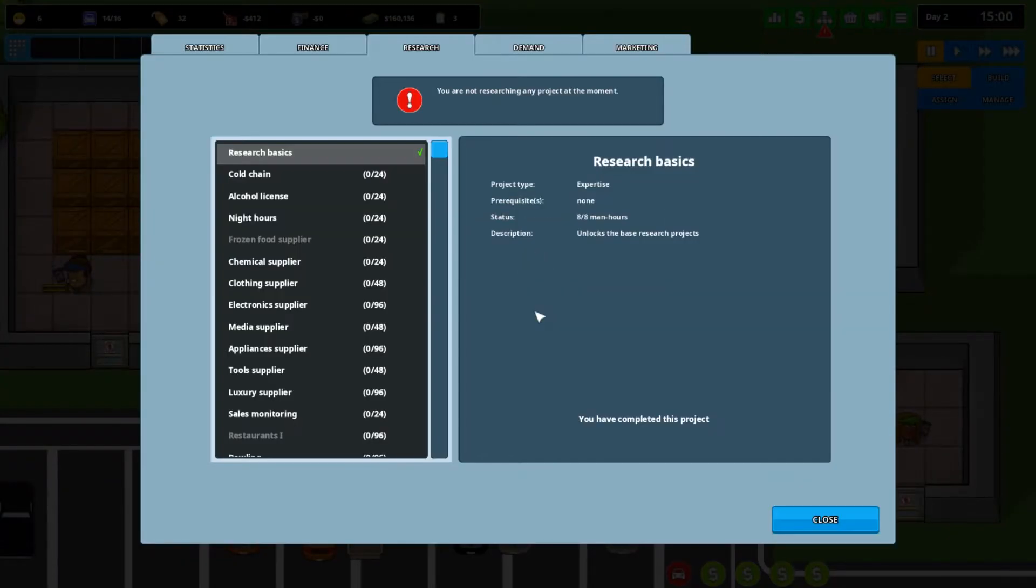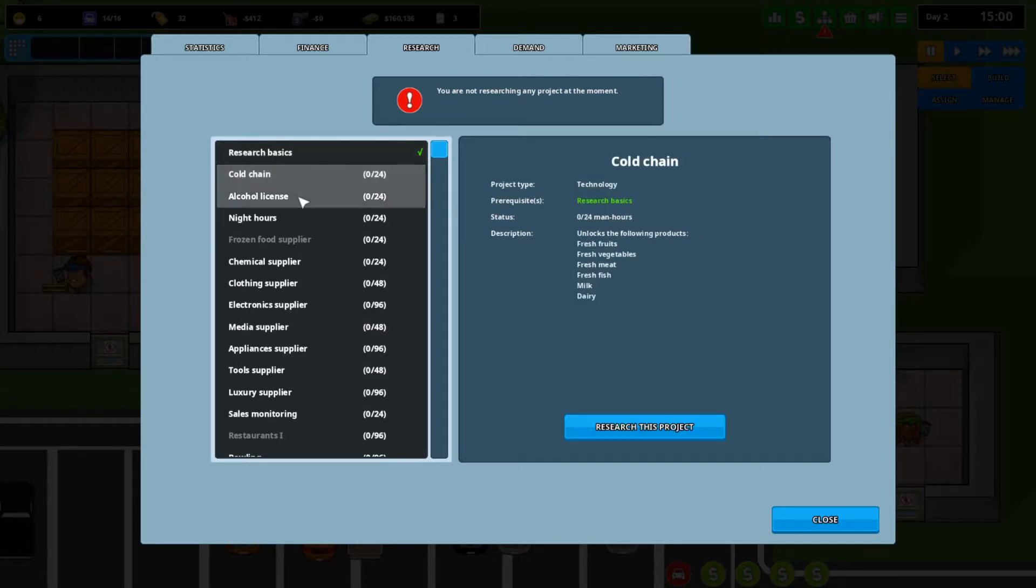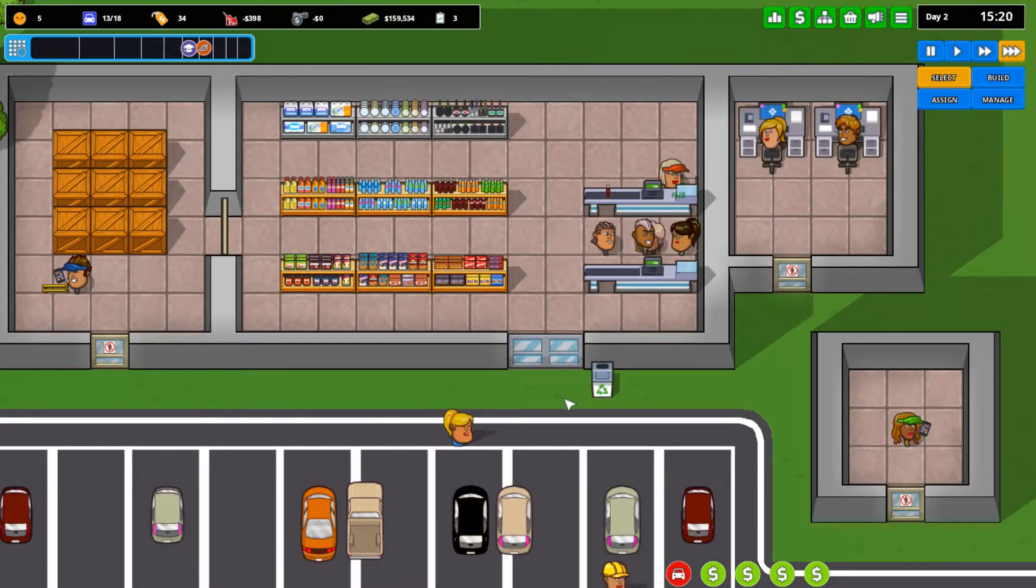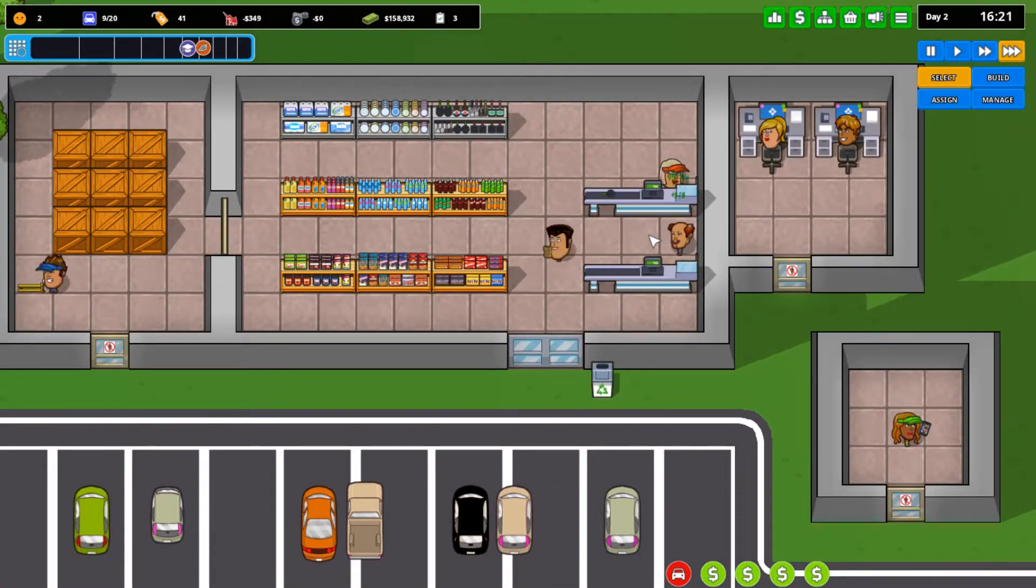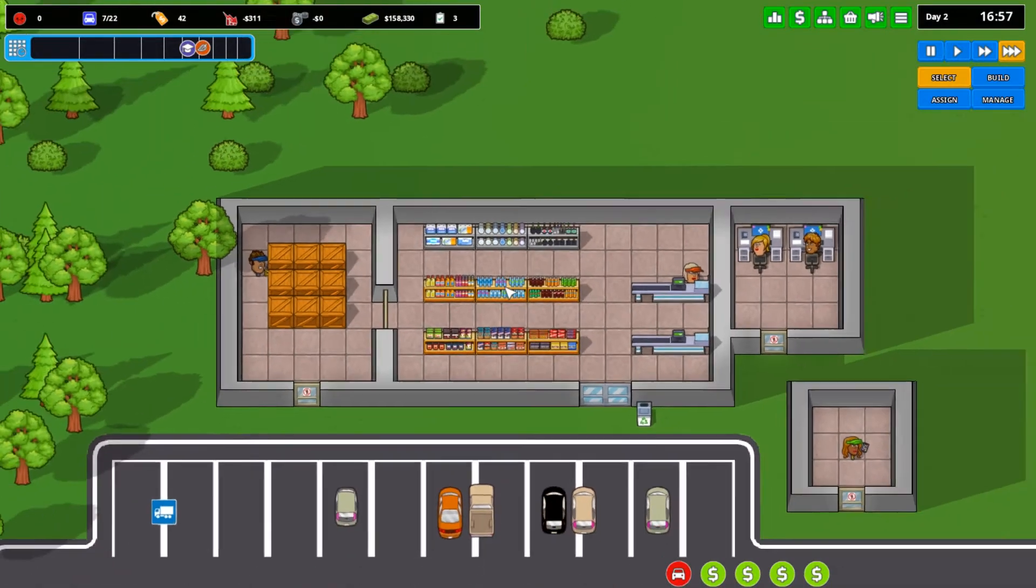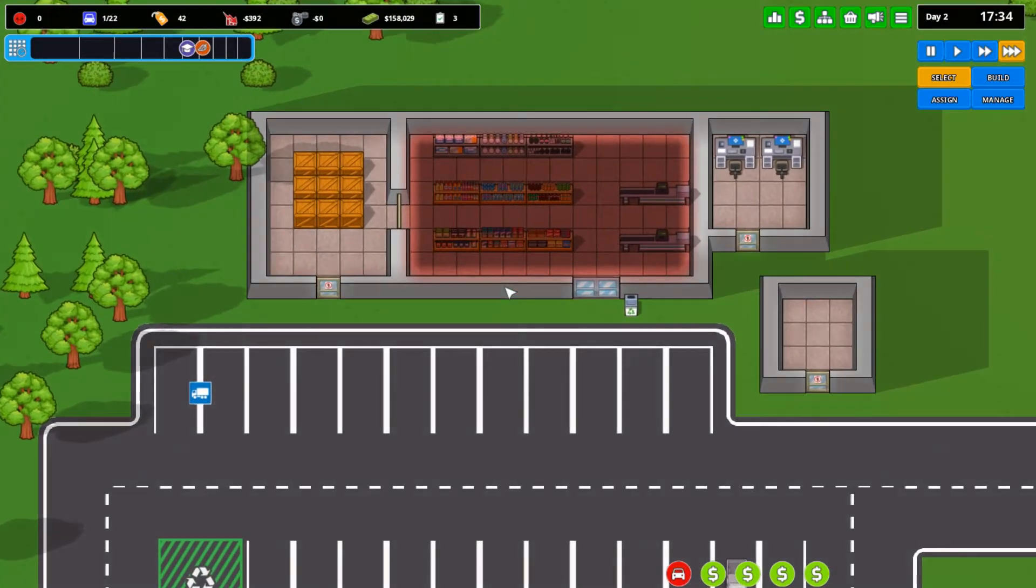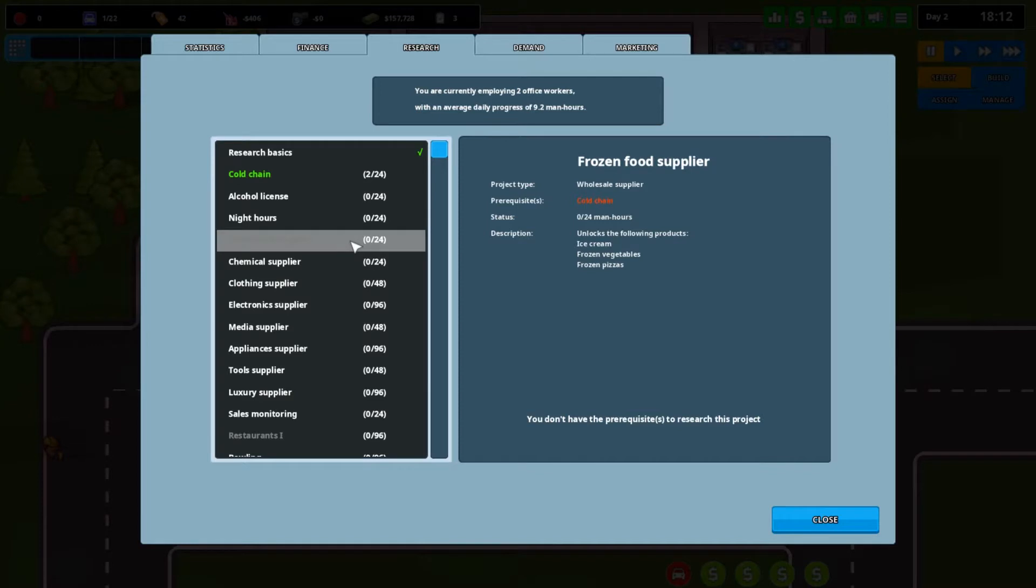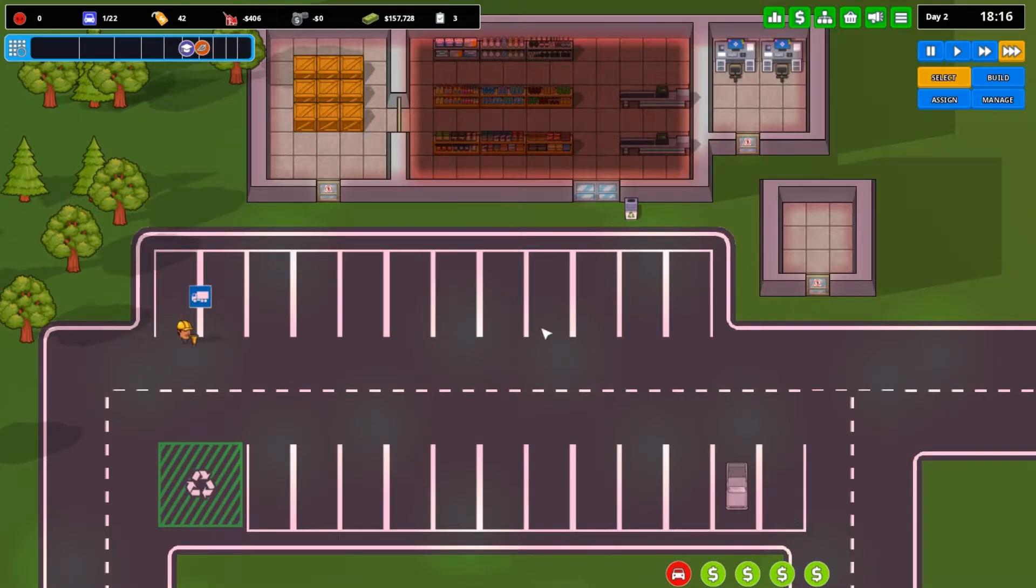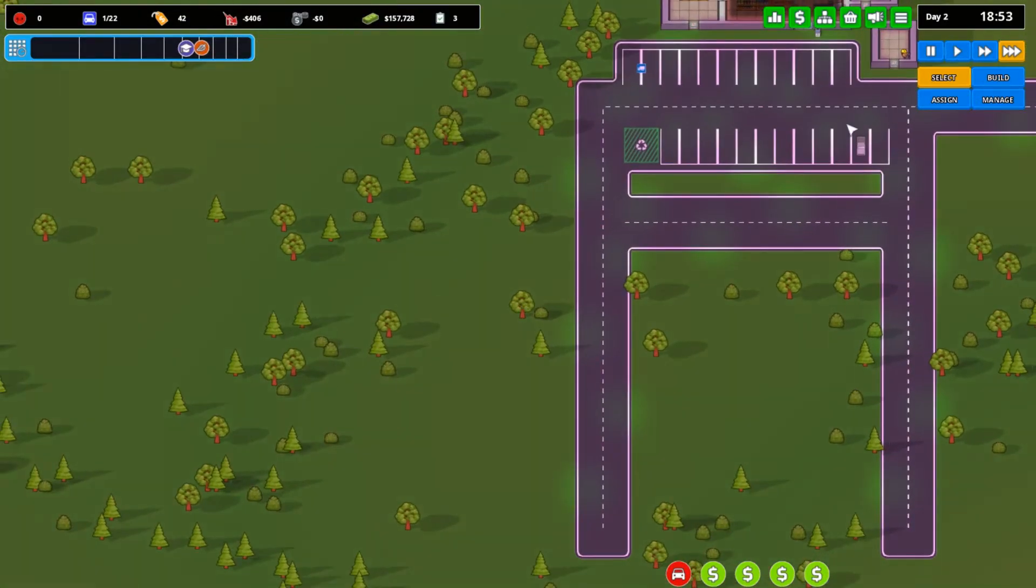And we researched the basics of stuff. It's good that they did that automatically because I had completely forgotten about it. The next thing we're going to want is I'm gonna just go down the list for a little bit. I'm gonna go just do cold change. Cold change and cold change. They'll get us milk, cheese, dairy products, ice cream I believe. No, ice cream is from frozen food supplier. Cold change just gets us these things. Fresh meats, vegetables, all that stuff. That'll be useful over here.